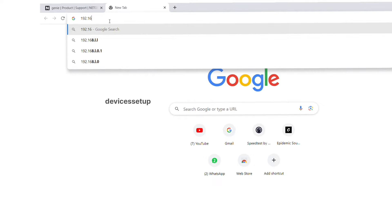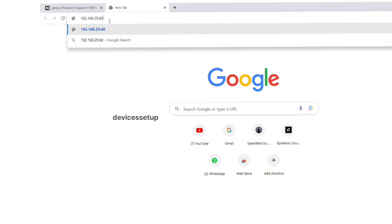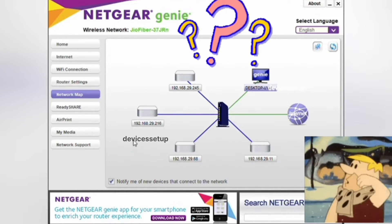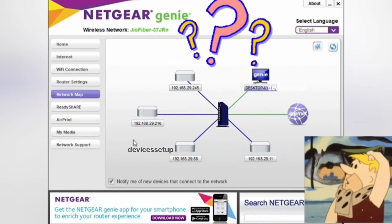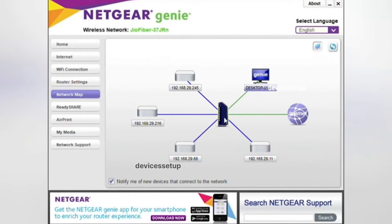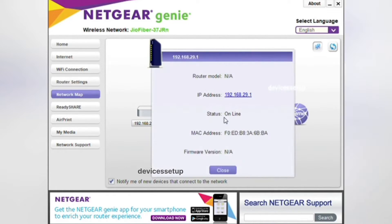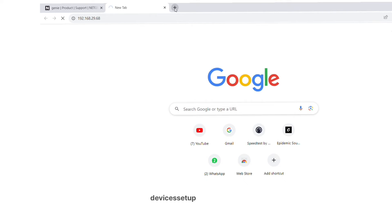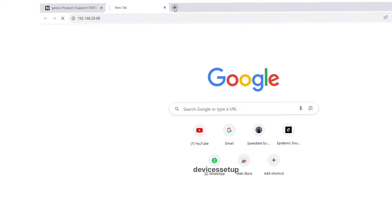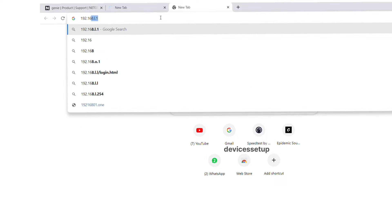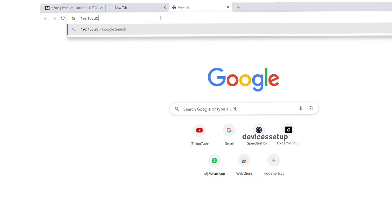Now if by any chances the extender doesn't come up with its model number on the network map, then you will have to try each of these devices IP addresses one by one into the URL of the browser to find Netgear's web management page. You can do that by typing one IP address into the address bar of the browser and then hit enter. If that doesn't take you to the Netgear login page, then try the next IP address and so on.